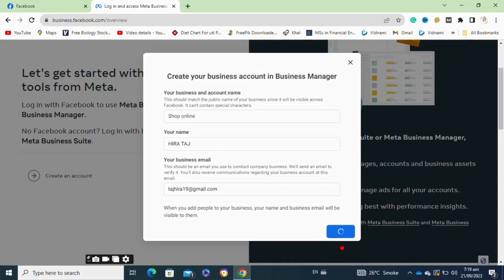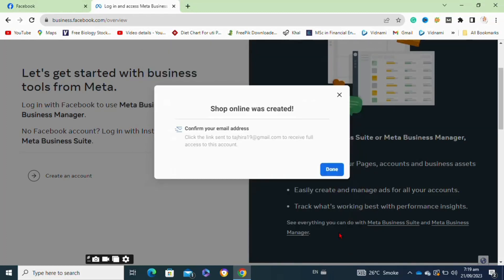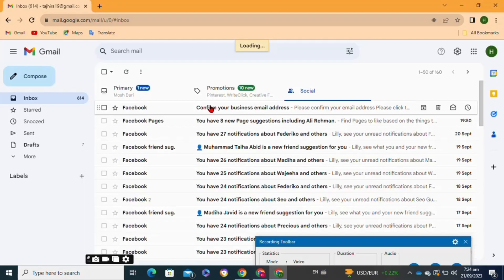Tap on the submit option at this pop-up window. Now to confirm your email address, go to your email box and then tap on the link. For this, first you will need to open your email.